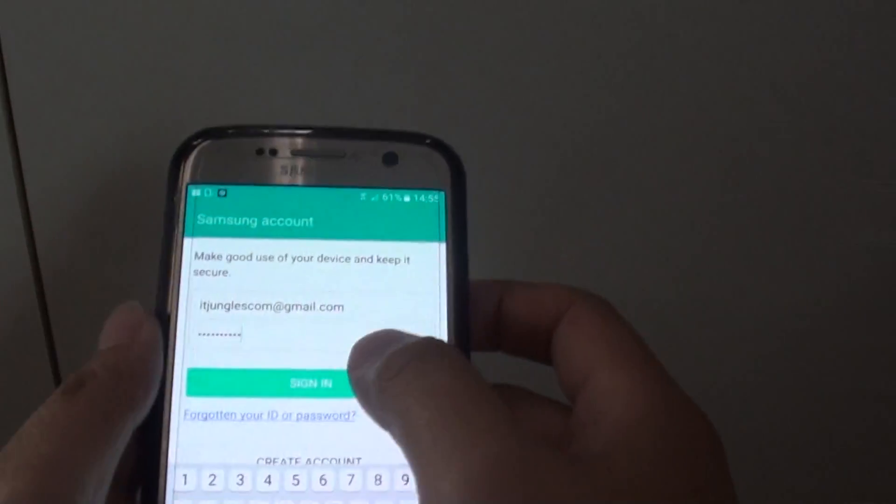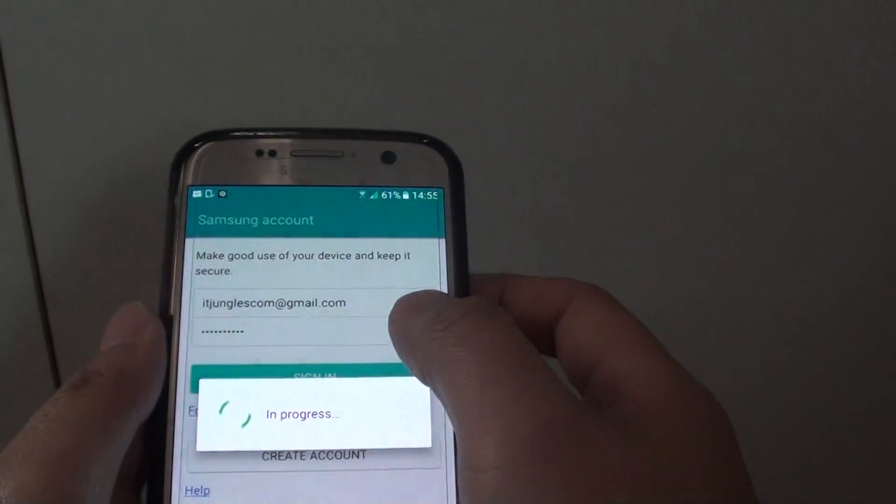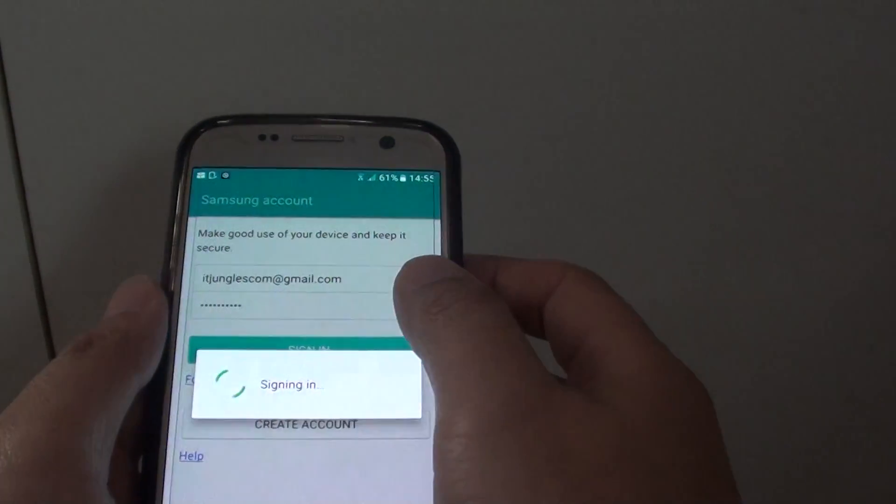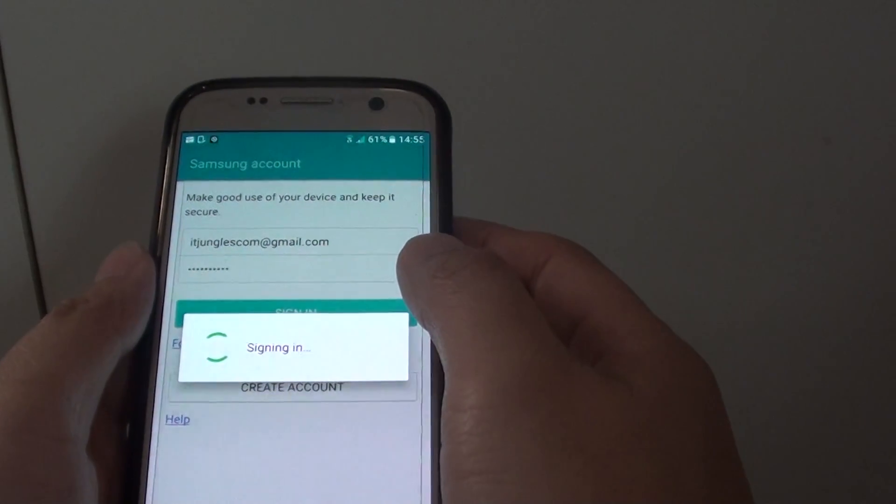Now I need to enter the password of the account. Okay, so I enter the ID and the password and tap on sign in, and it is now signing into the account.